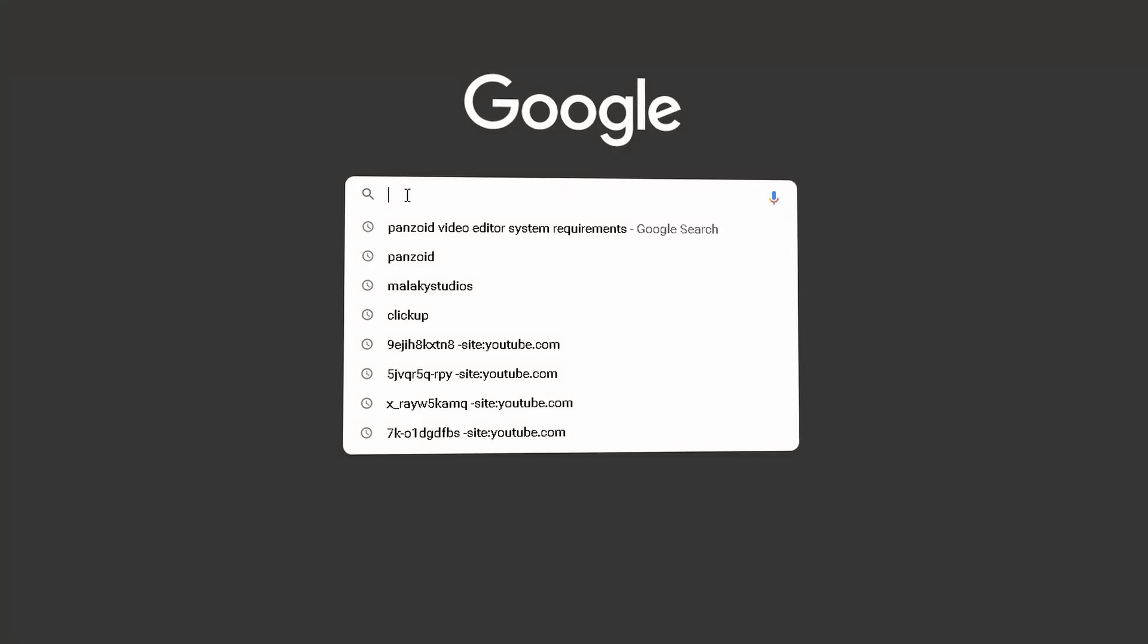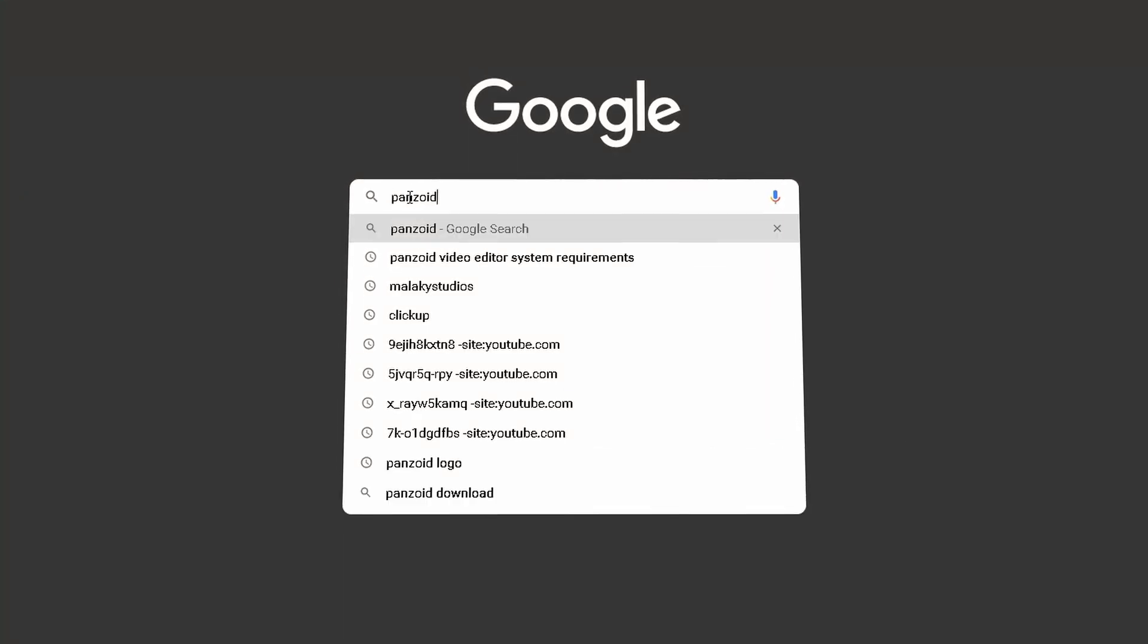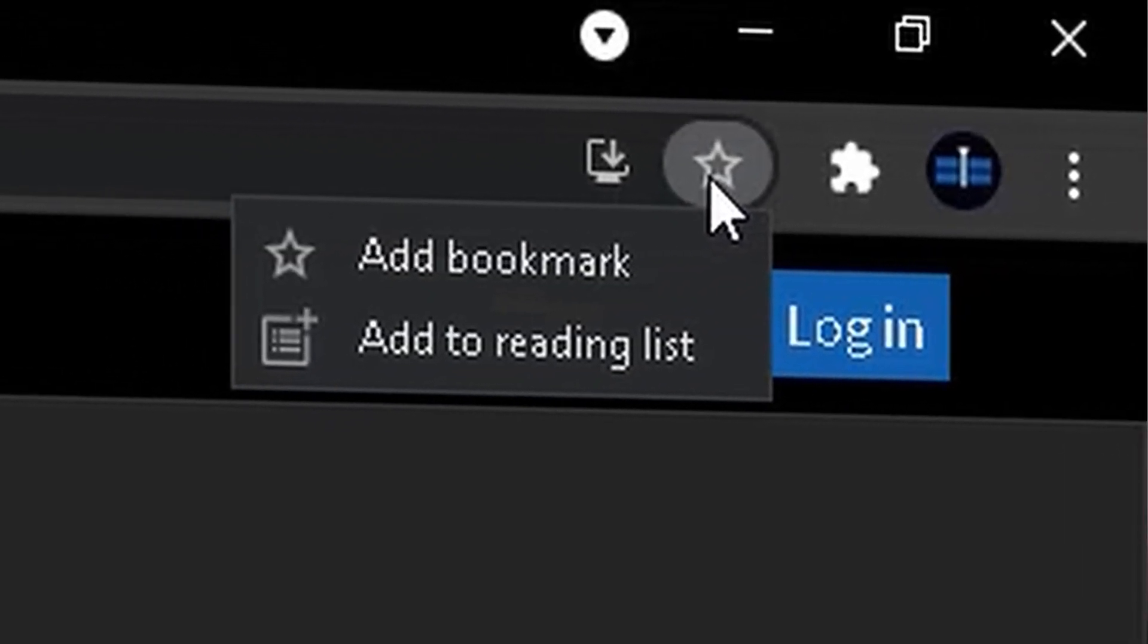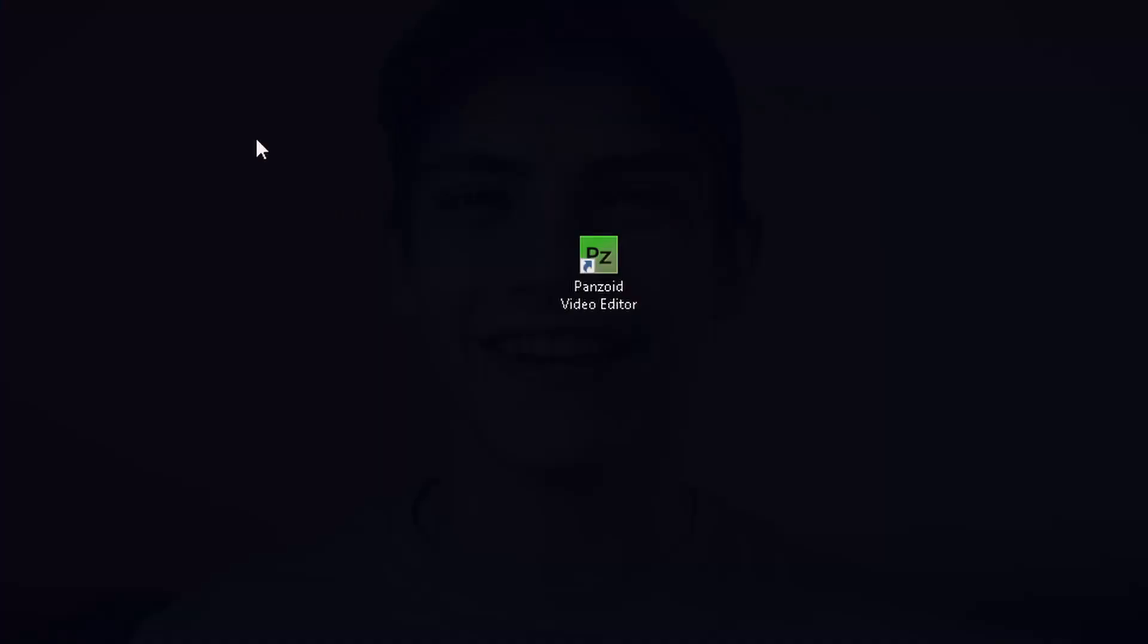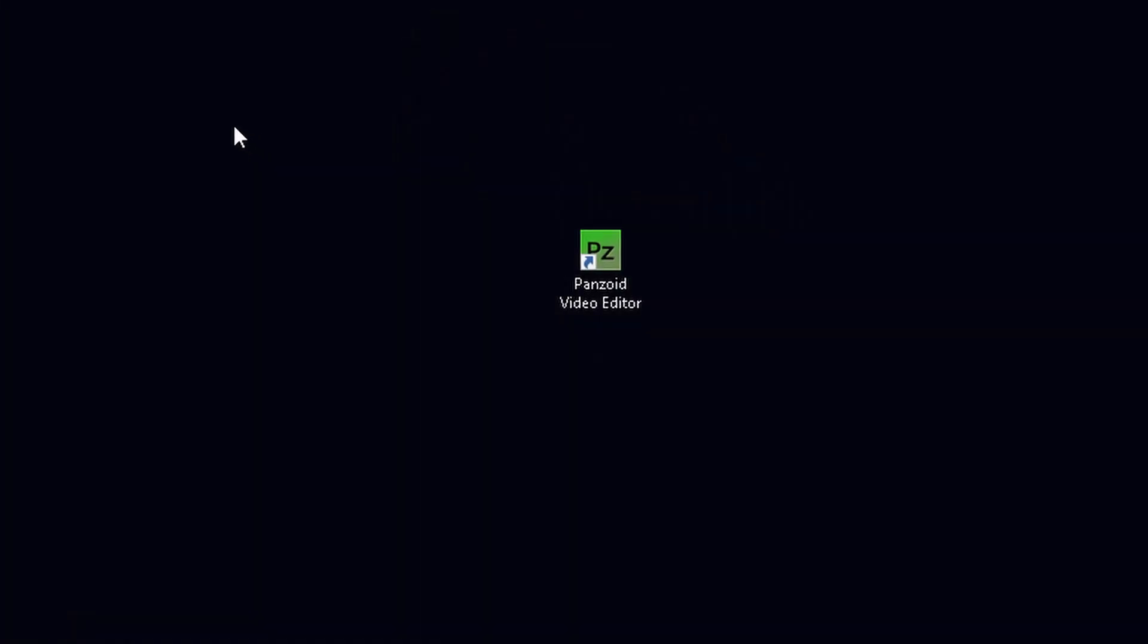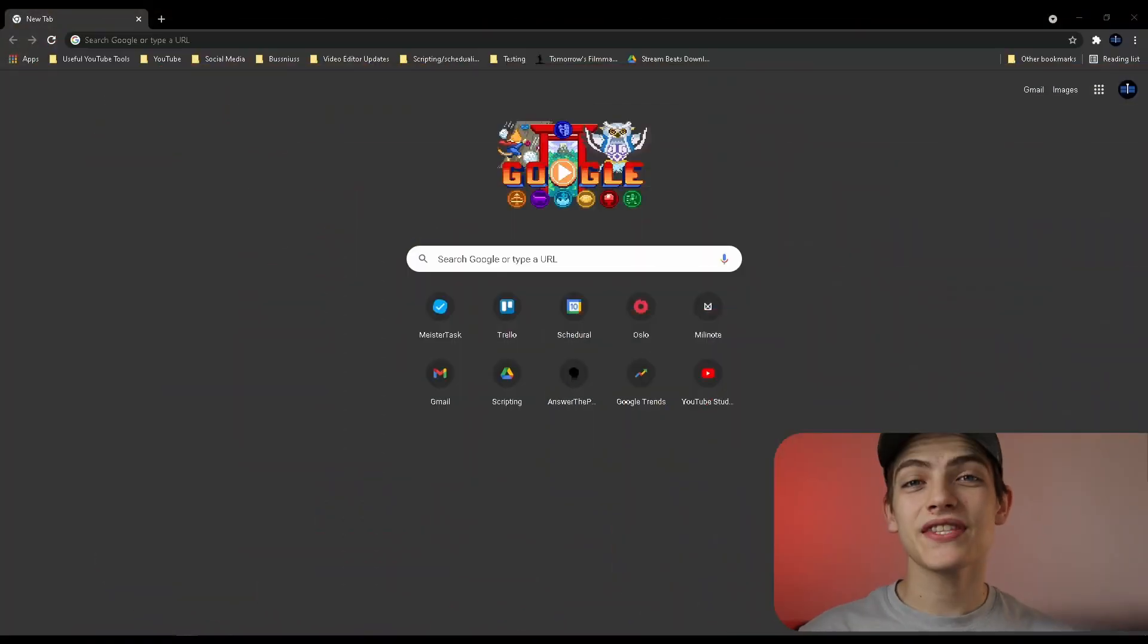In today's video I'm going to be showing you guys three different ways you can actually access Panzoid video editor. One of them is just accessing it through your web browser, the next one is adding it to your favorites, and the third one is actually adding it as an app. So with that said let's get into it.